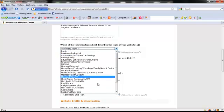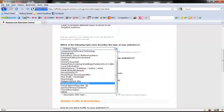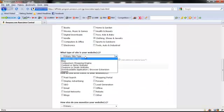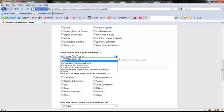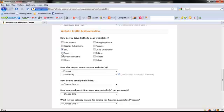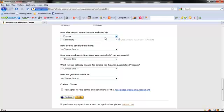Then you want to put the primary topic of your site — make sure you look through the list. Then you want to tell them how you plan to drive traffic, and any other way that you plan to make money with your site, such as AdSense.